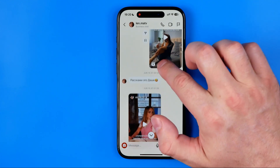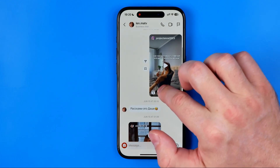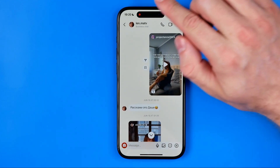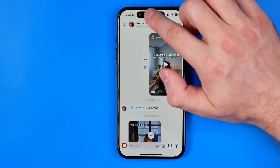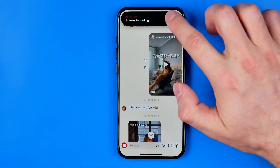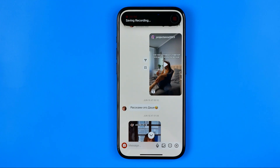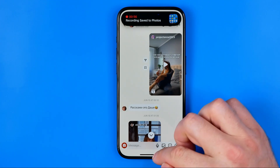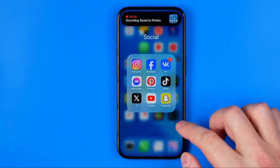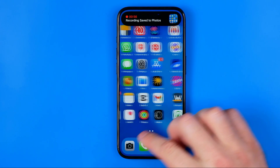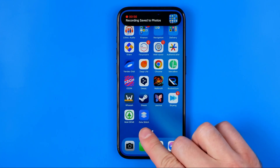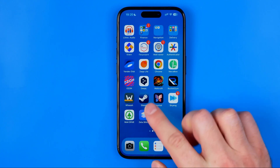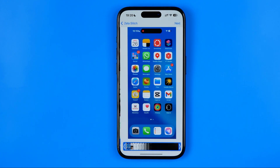Then, once it is done, tap right here to stop recording your video. Now all we have to do is open up Zeta Stitch.